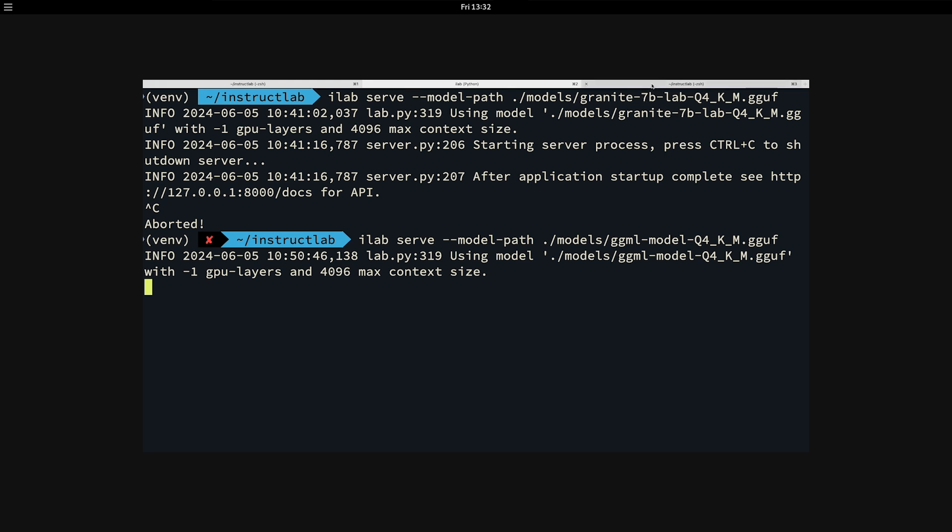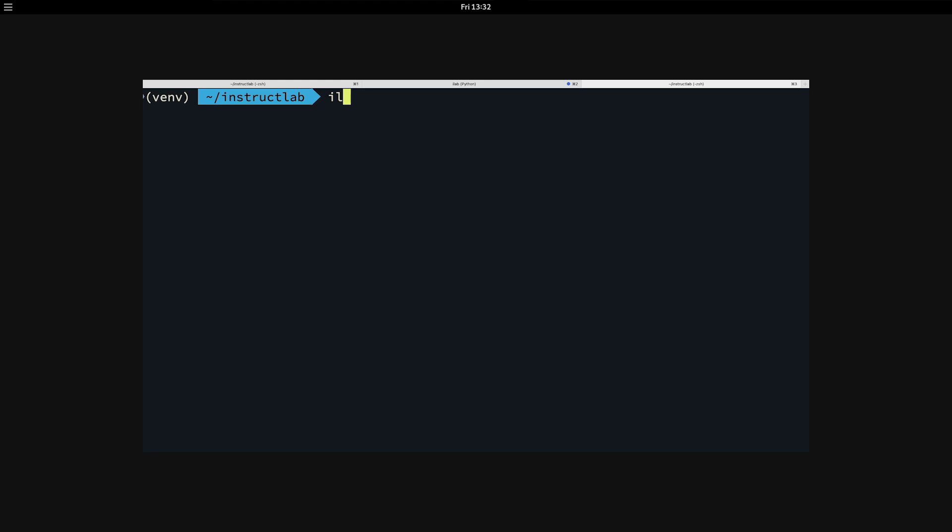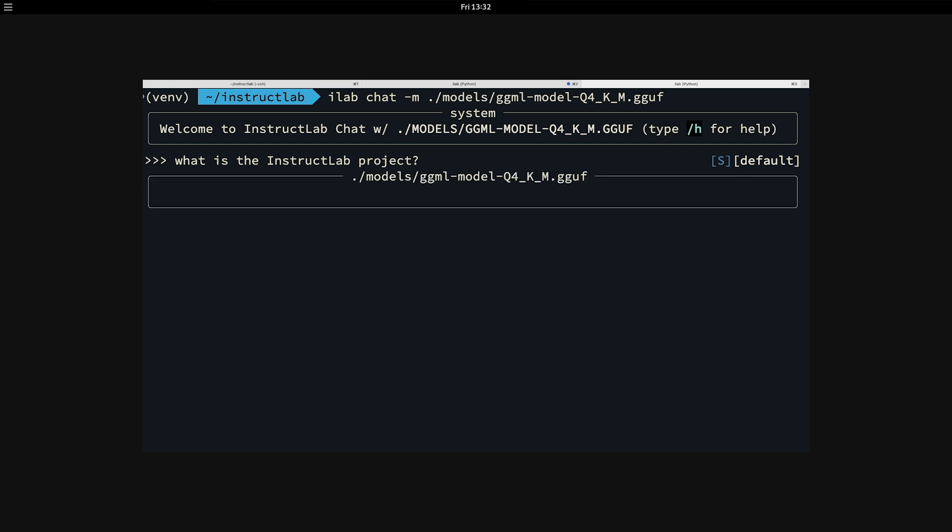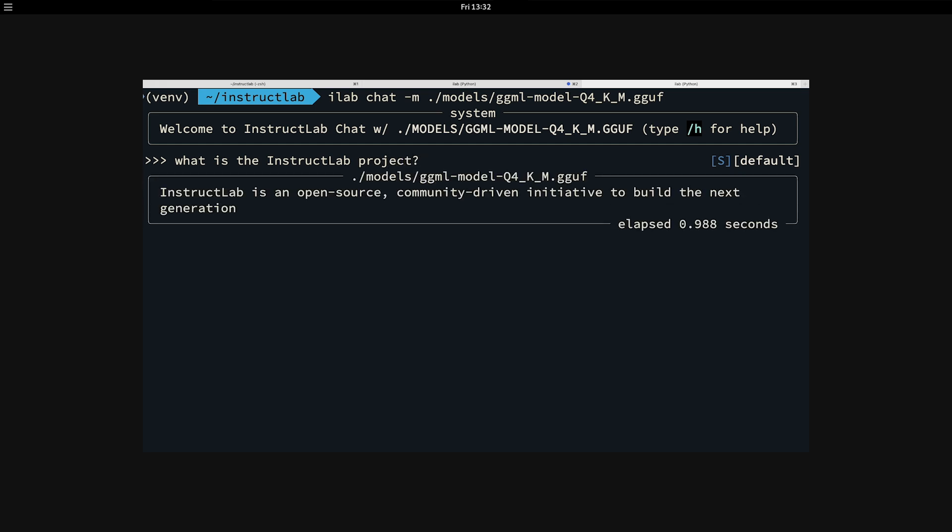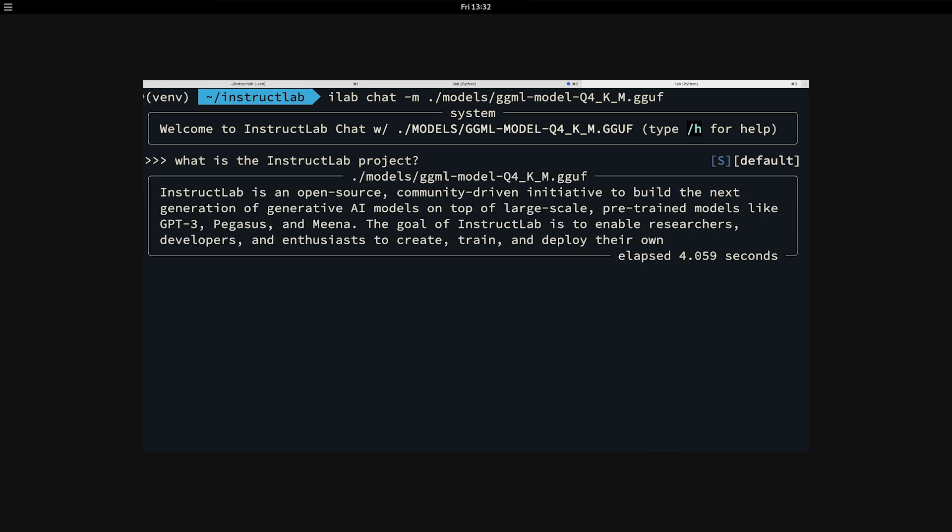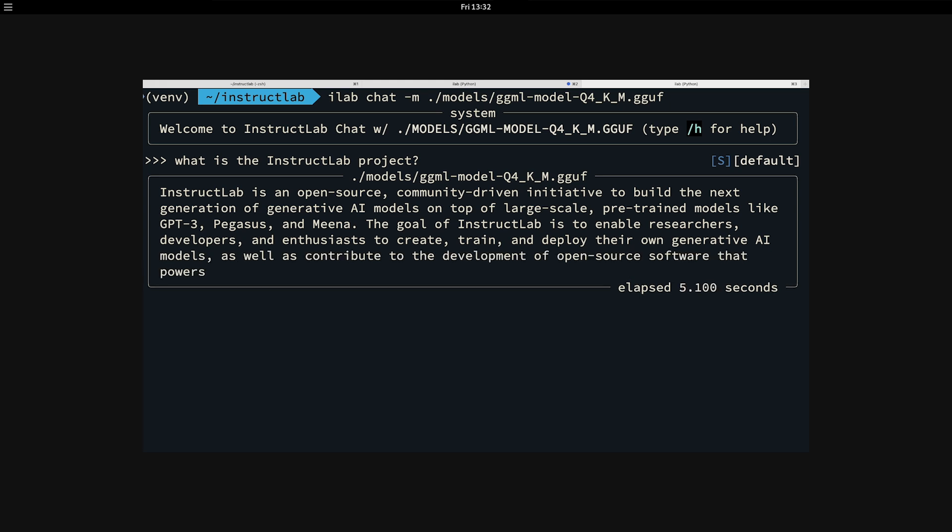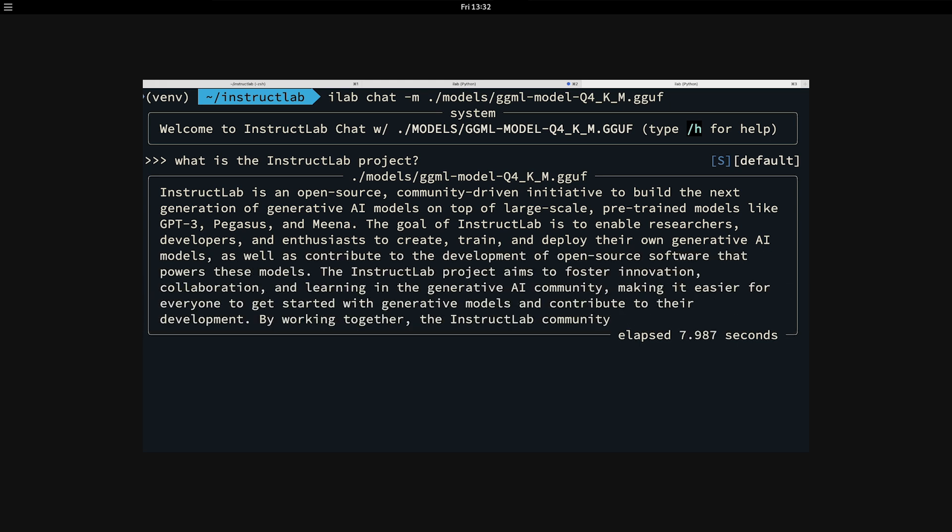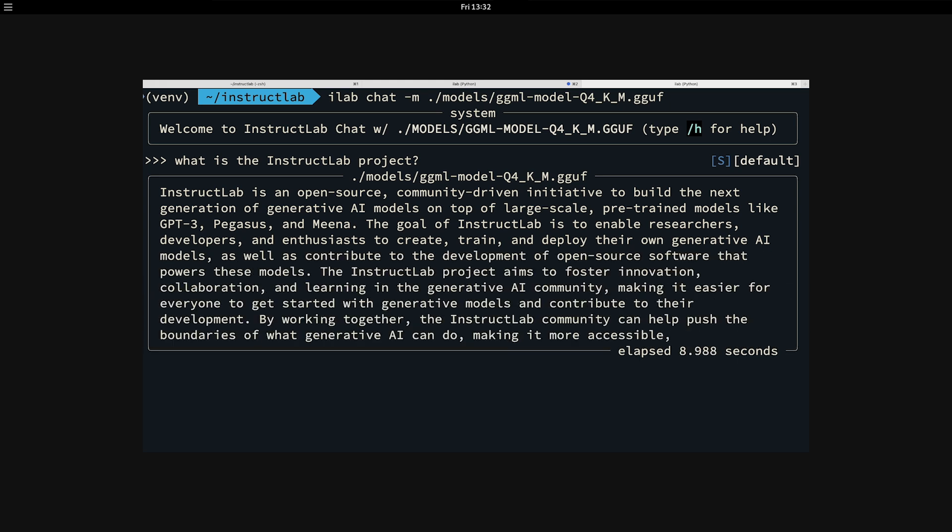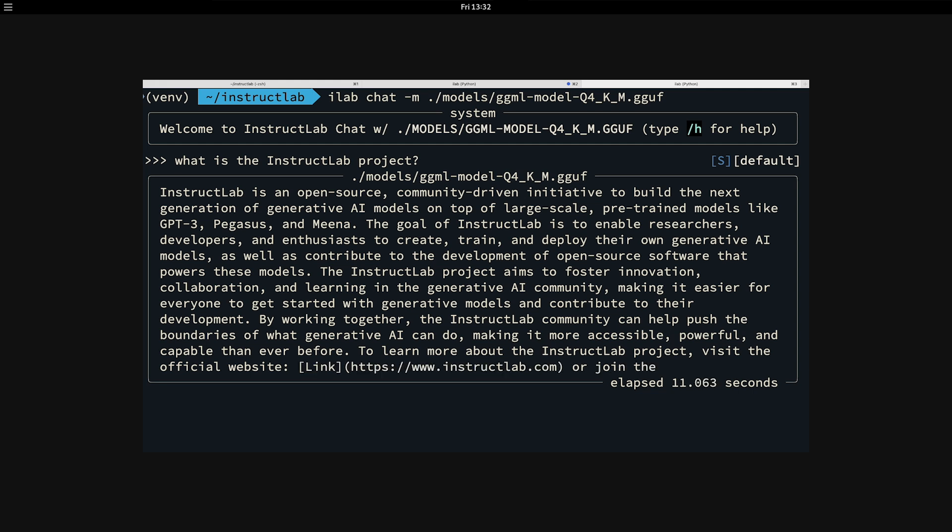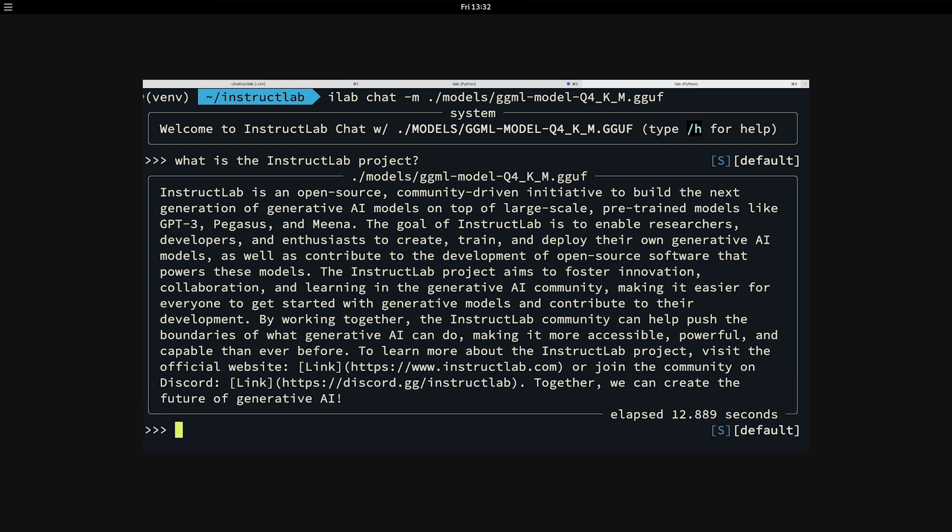We simply open up a new chat session. We do that with ilab chat, pass in the model that we want to chat with. At this point, we should be able to ask it, what is the InstructLab project? And it should have a better idea of what it is. In this case, like this is pretty phenomenal. Look at the output. InstructLab is an open source community and driven initiative to build the next generation of generative AI models. You can see how quick and easy it was for me to take a foundation model, in this case granite, add in my own knowledge.